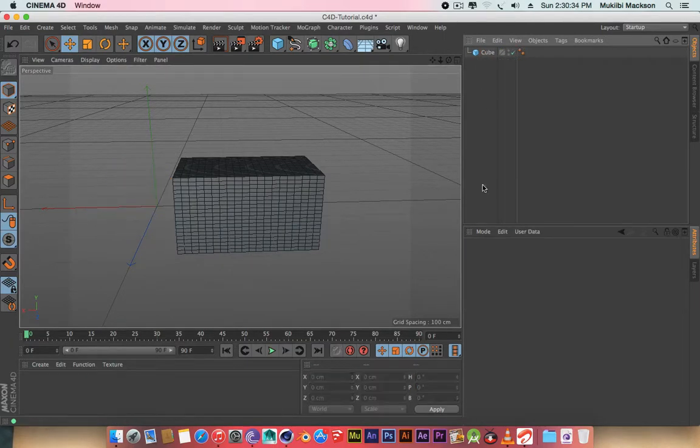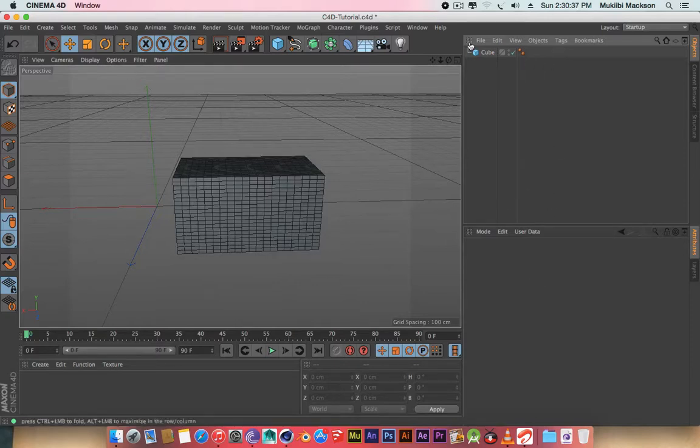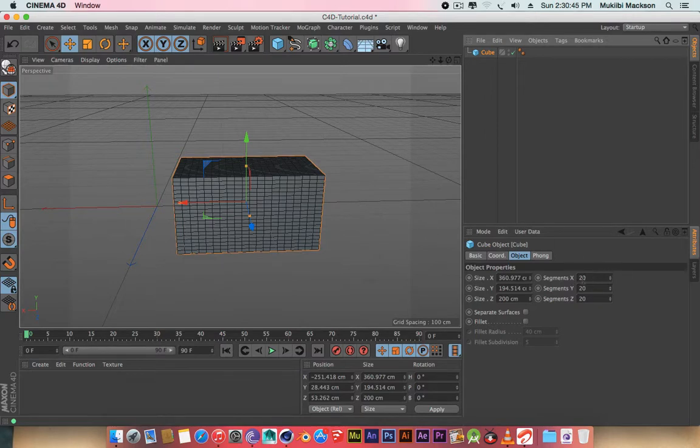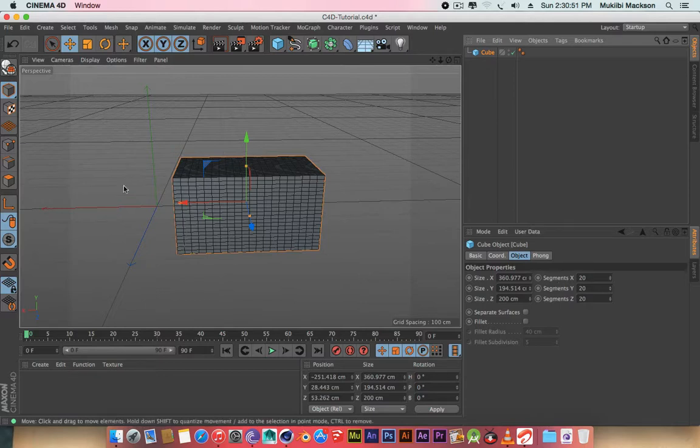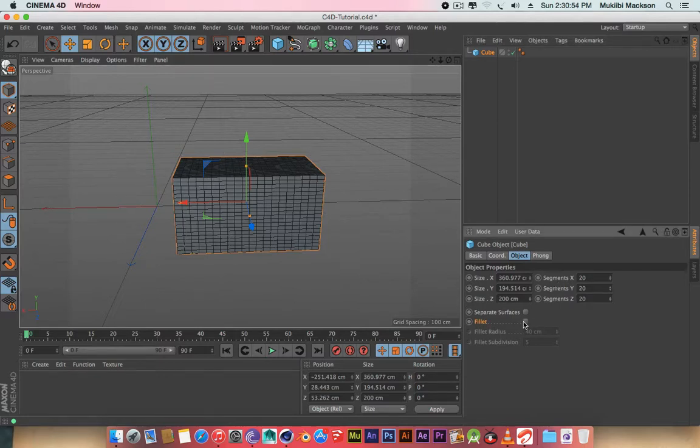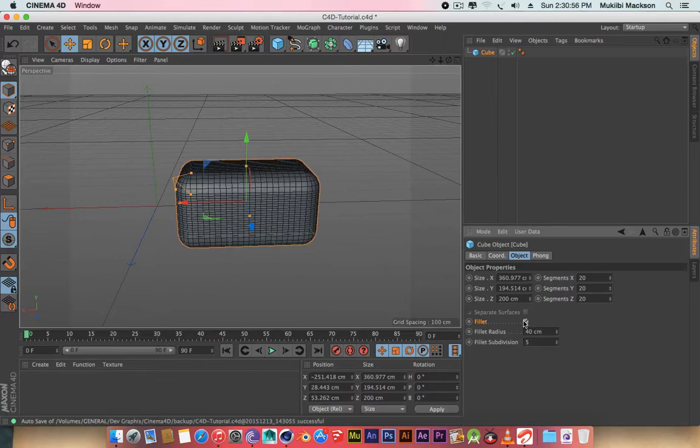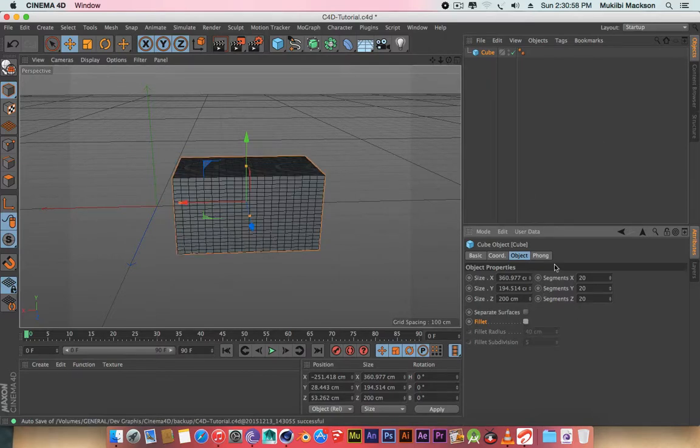And the next is here, and this one here is where the property of the object inside here is. As you can see, the number of segments - as you recall from the last video, I used this to change the segments of the cube and I can turn on fillet to smoothen the edges. So here are the properties of the object that you're working on.